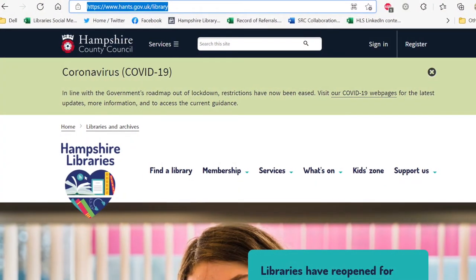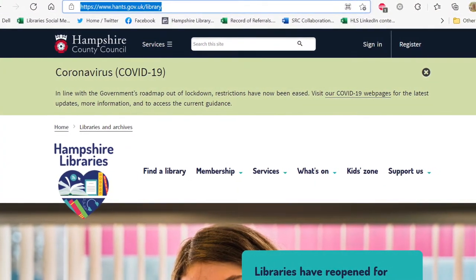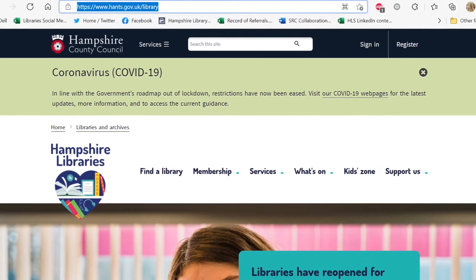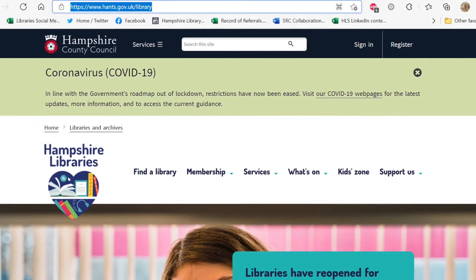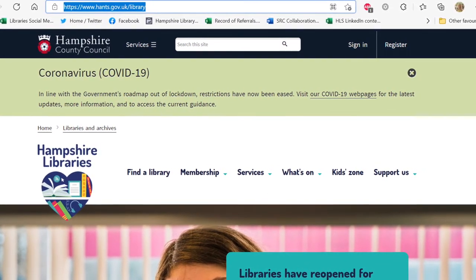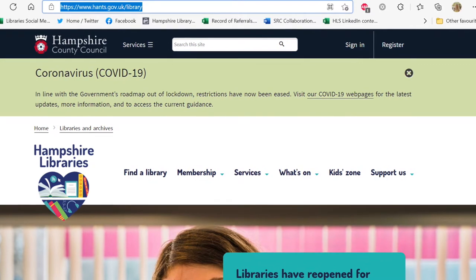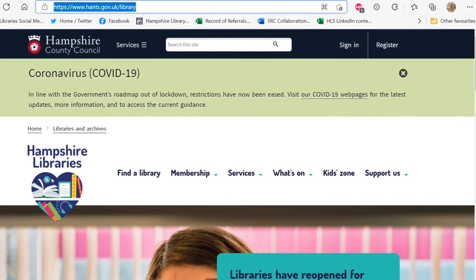Once you are signed up, you can visit our website to book the reading sets. Go to www.hants.gov.uk slash library. You will then reach our library's homepage.